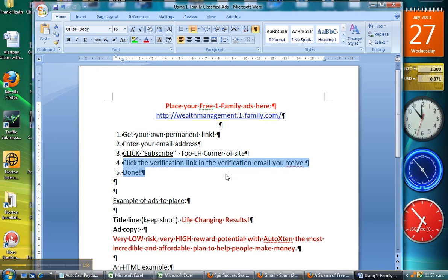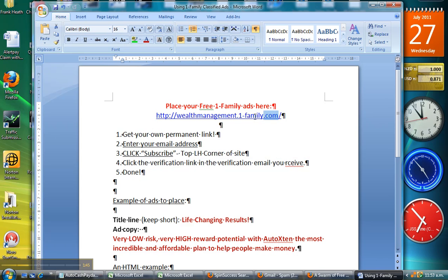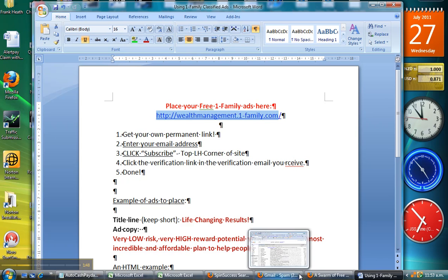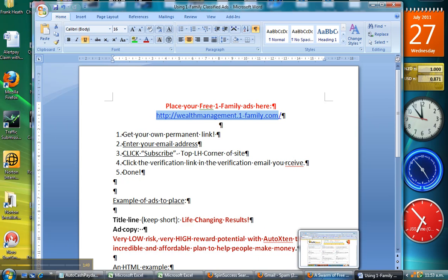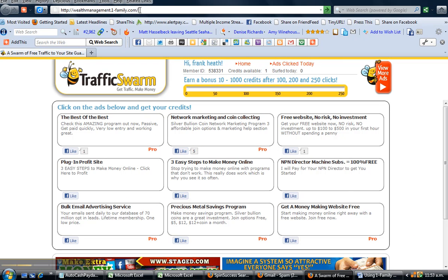Now let's have a look at how we place an ad at the One Family site. First, you need to enter this URL into your browser. Let's do that now. Here we are - I've just entered it into my browser and we'll load the page.